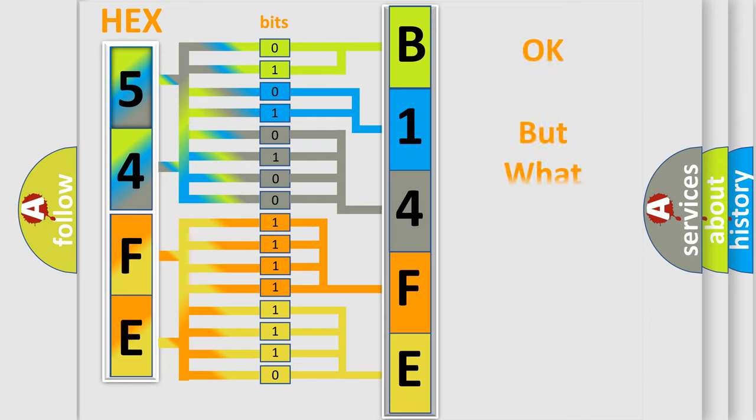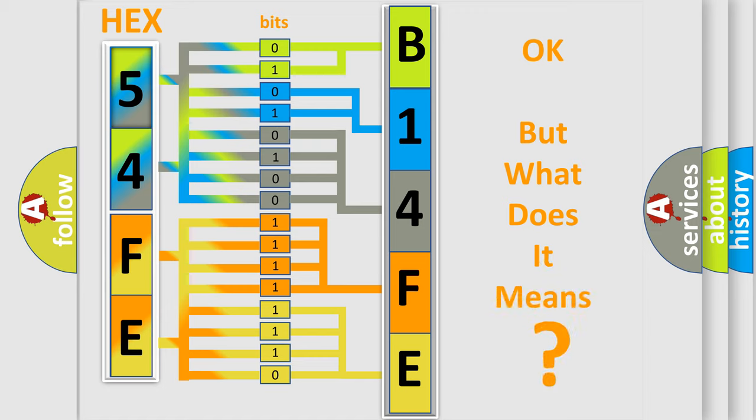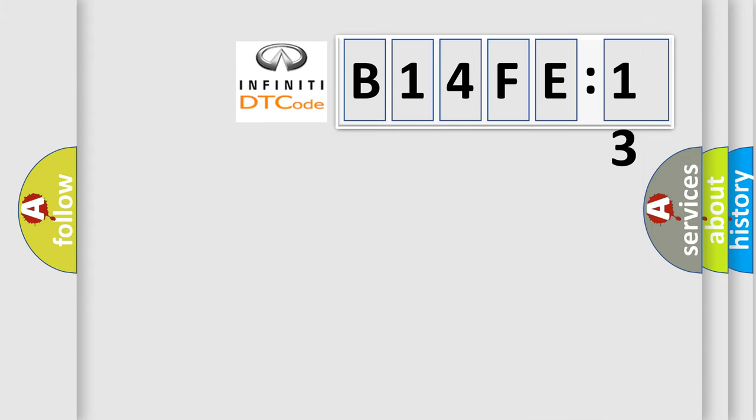We now know in what way the diagnostic tool translates the received information into a more comprehensible format. The number itself does not make sense to us if we cannot assign information about what it actually expresses. So, what does the diagnostic trouble code B14FE13 interpret specifically for Infinity car manufacturers?